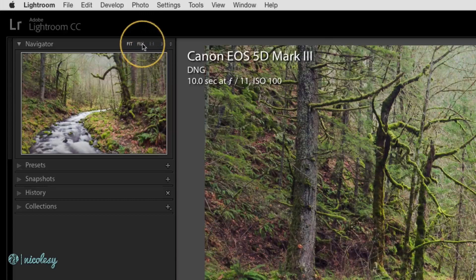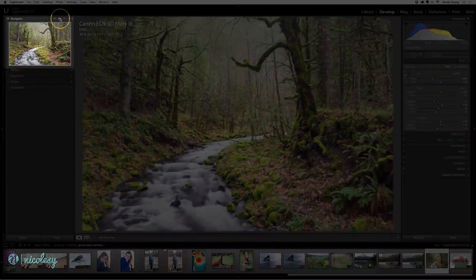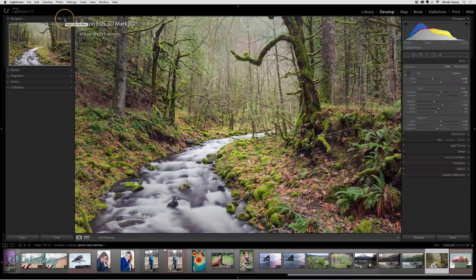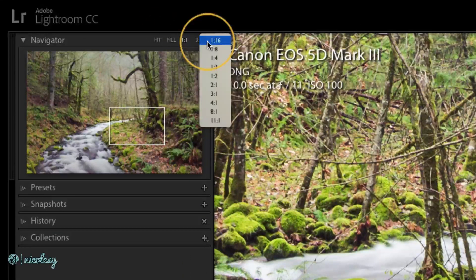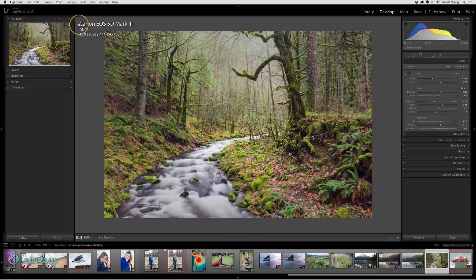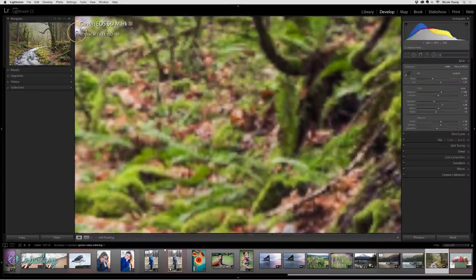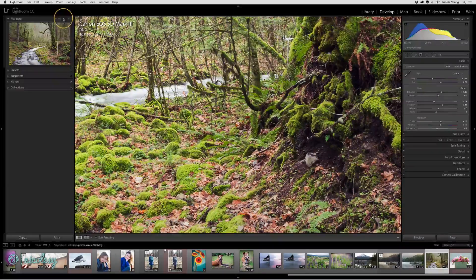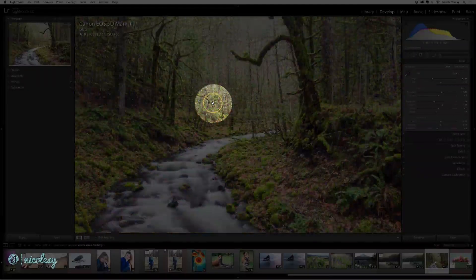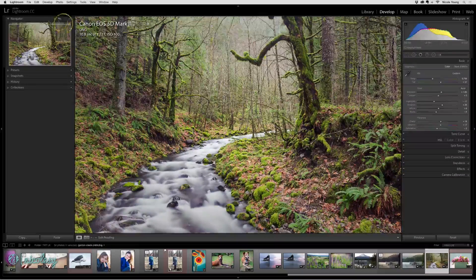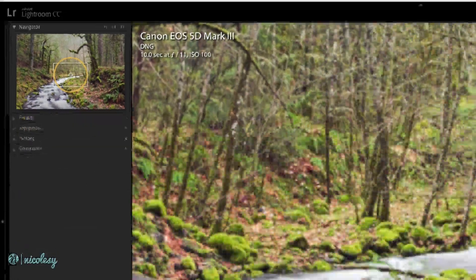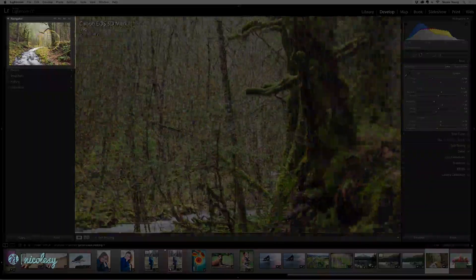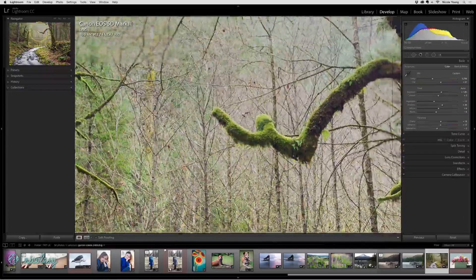The top left panel is the navigator. By clicking on the zoom options you can zoom into the photo. You can also select a specific level of zoom if you need to stick with a specific ratio. You can also zoom in and out by clicking inside the preview area, or click inside the navigator to zoom to 100% and drag around to see different areas of the image.